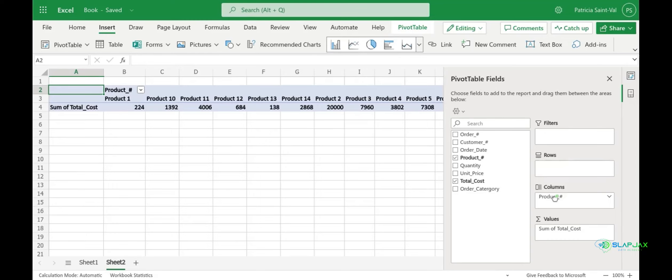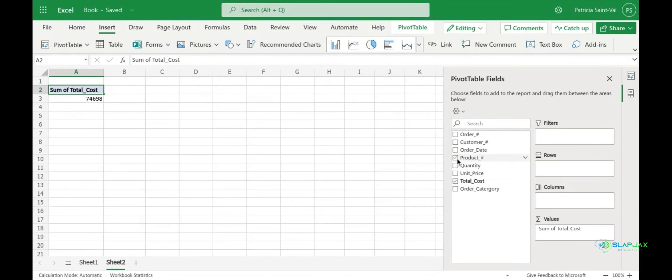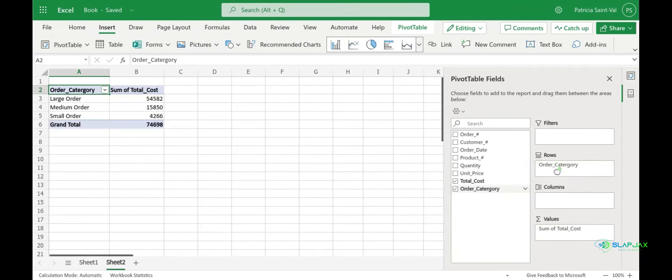Let's try another example. What you want to do is uncheck product number and let's drag our order category to rows.